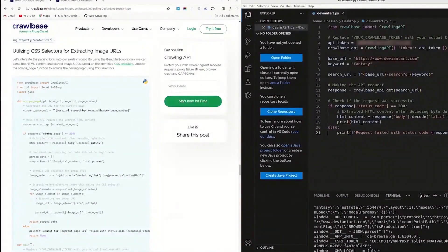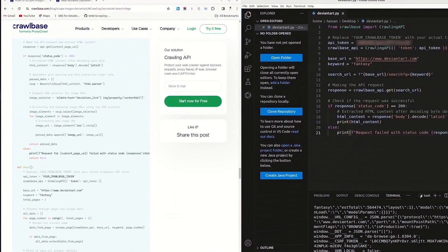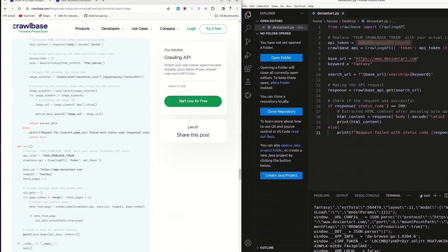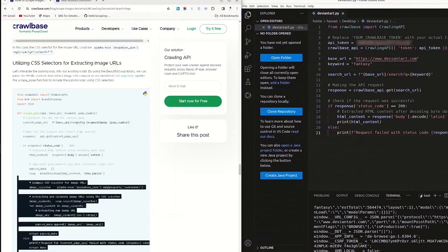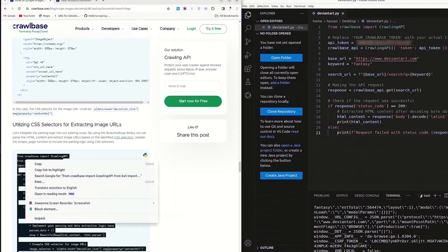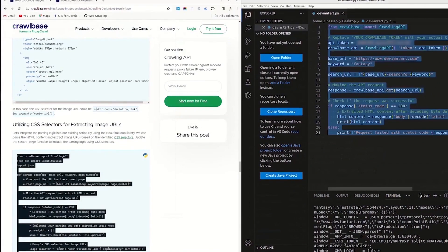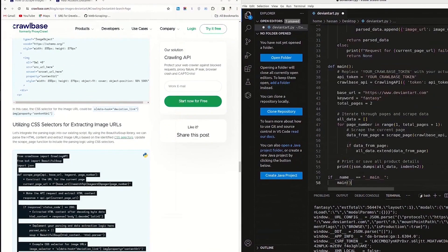If you're interested in extracting image links using CSS selectors while iterating through multiple pages, follow the steps. Copy the code from our blog to parse HTML content using the beautiful soup library and replace the previous code with it in your IDE.